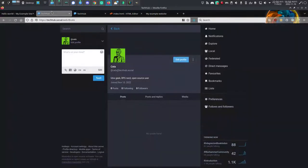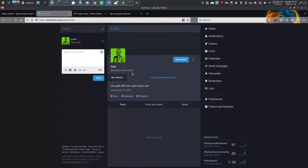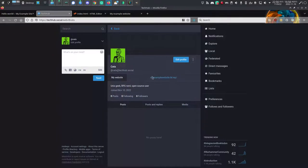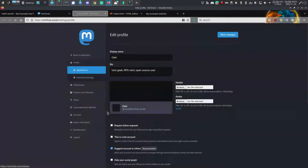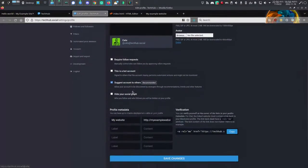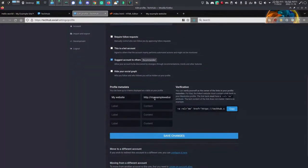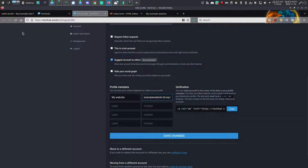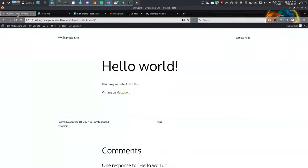So now I'm going to go back to my profile. As you can see, even if I reload this page, I don't have a green checkmark yet by my website. So what you need to do is click into your Edit Profile.